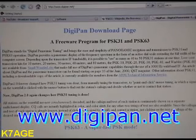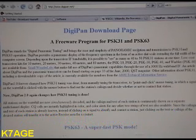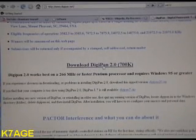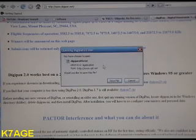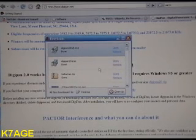So what we're going to do now is go to the DigiPan website, download the software, and install it on the computer. We'll do some simple setup and configuration, and then be able to receive PSK-31. www.digipan.net — DigiPan is one word. Go to the site, the DigiPan download page, and scroll down. We come to Download DigiPan 2.0, 700k. Just click on that and save the file. And we've downloaded the program.